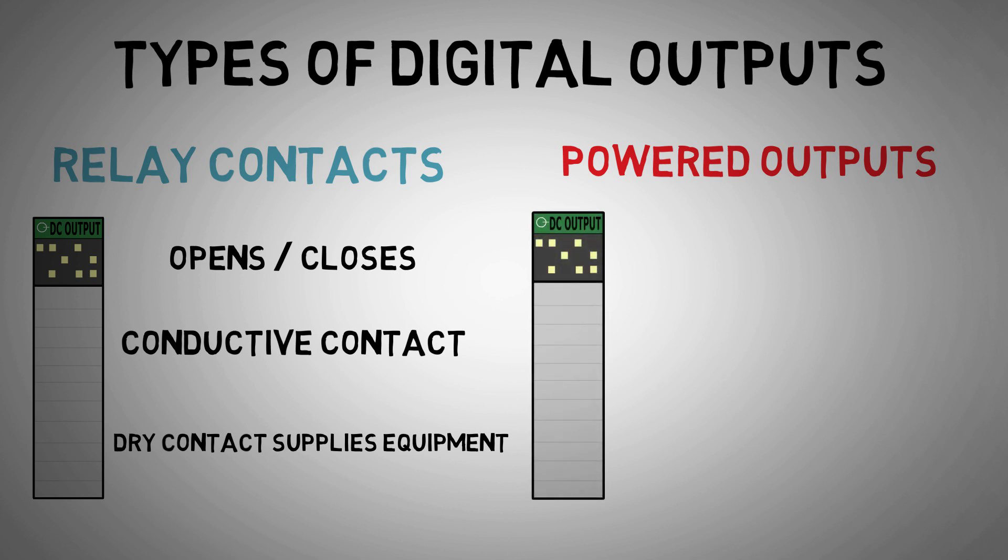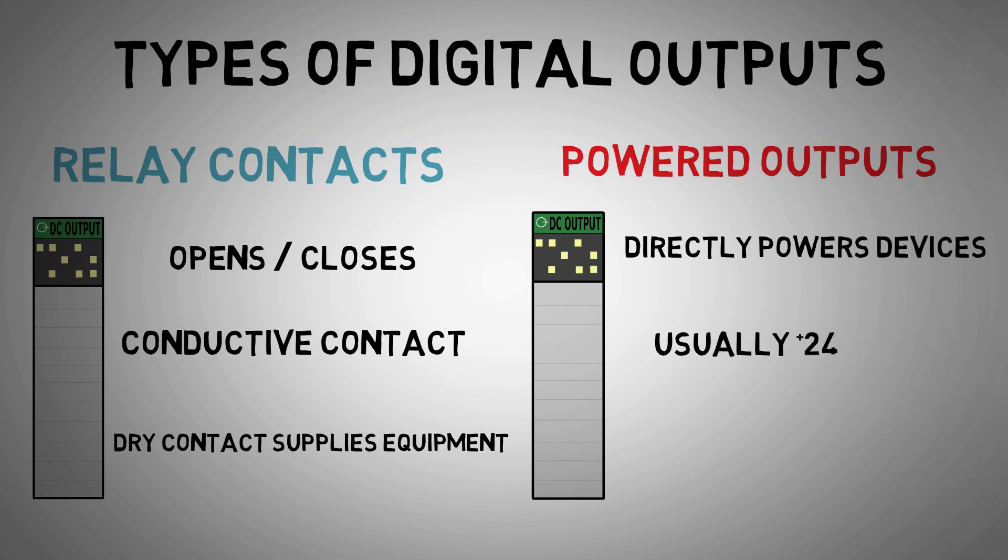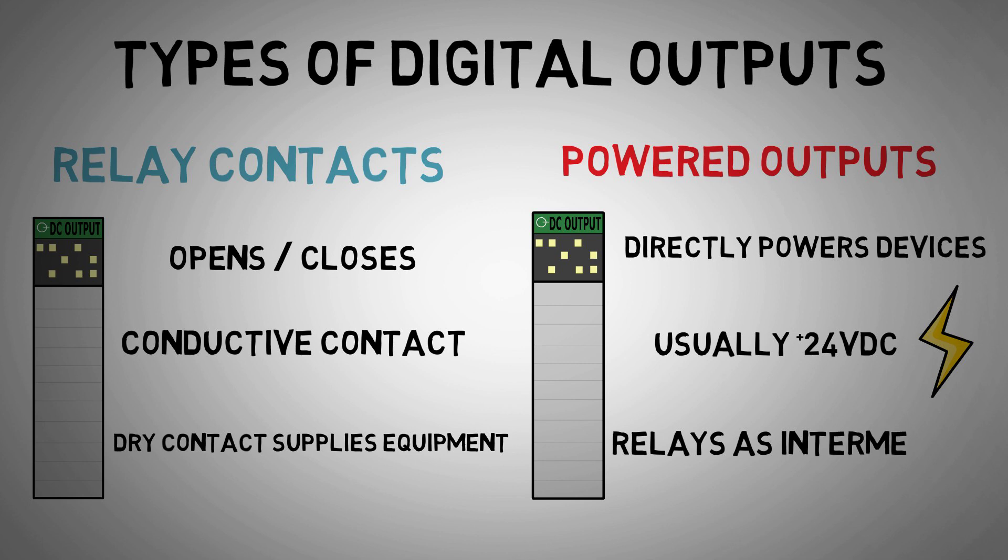Powered outputs provide voltage when the PLC processor signals the output to turn on. Usually 24 volts is supplied from the output. In this format, equipment might be powered directly from the output card, but separate relays are often used as intermediaries.